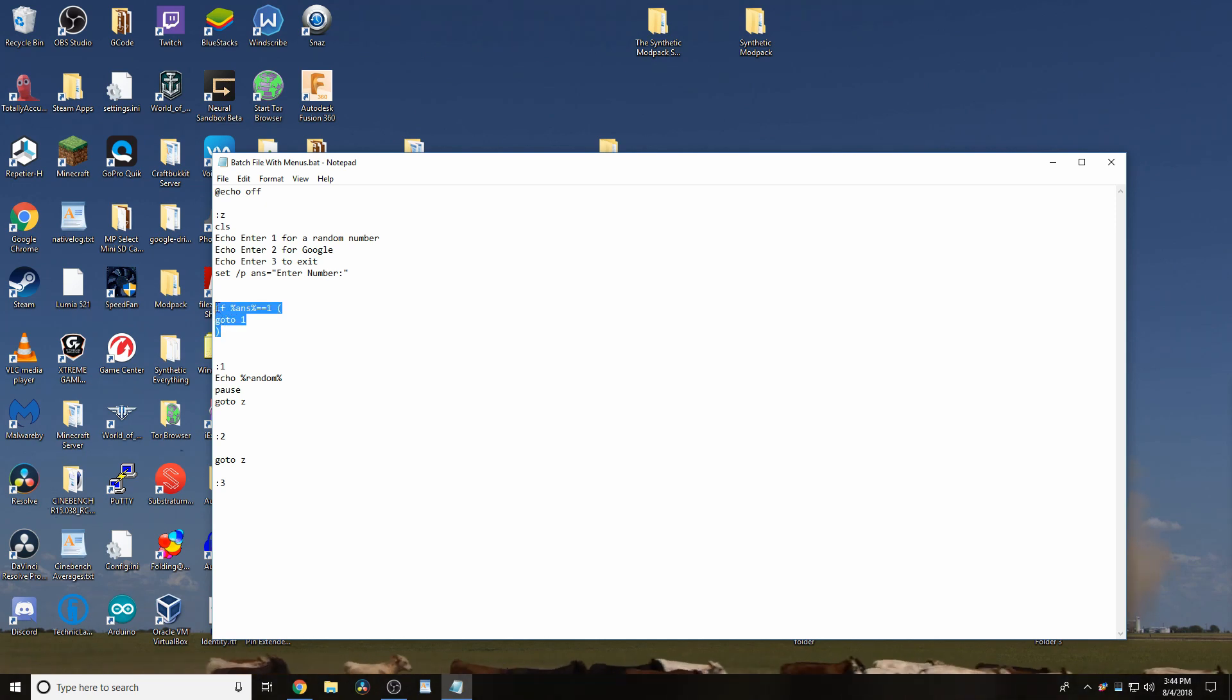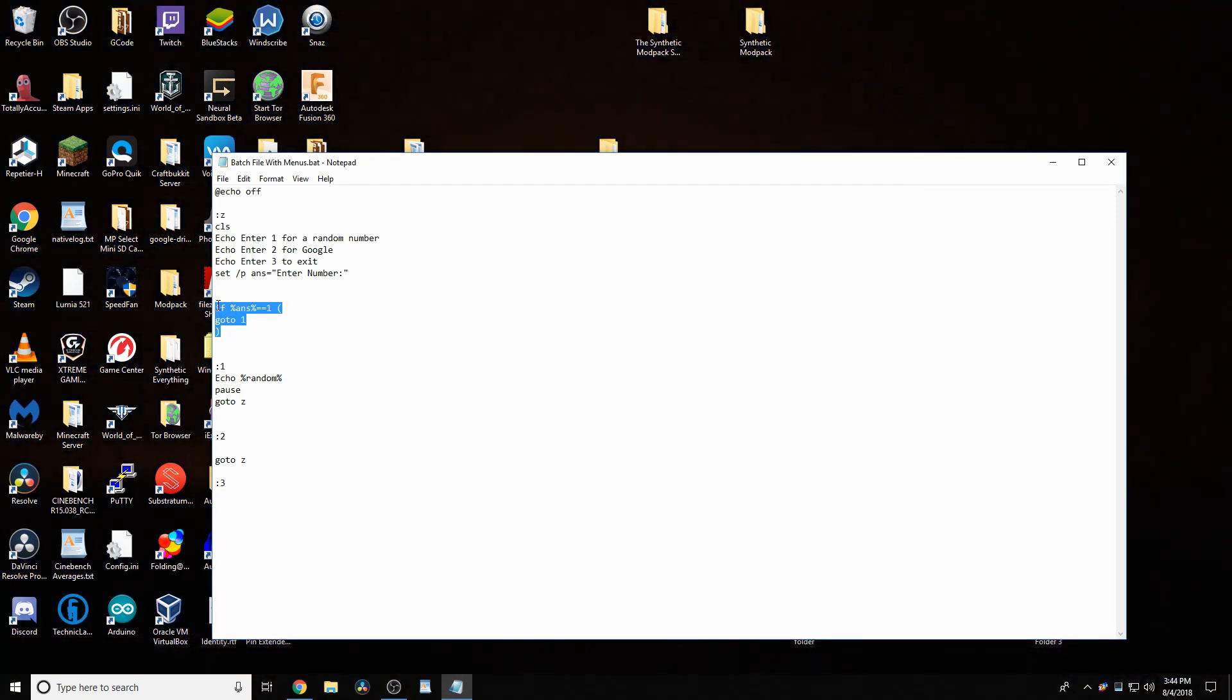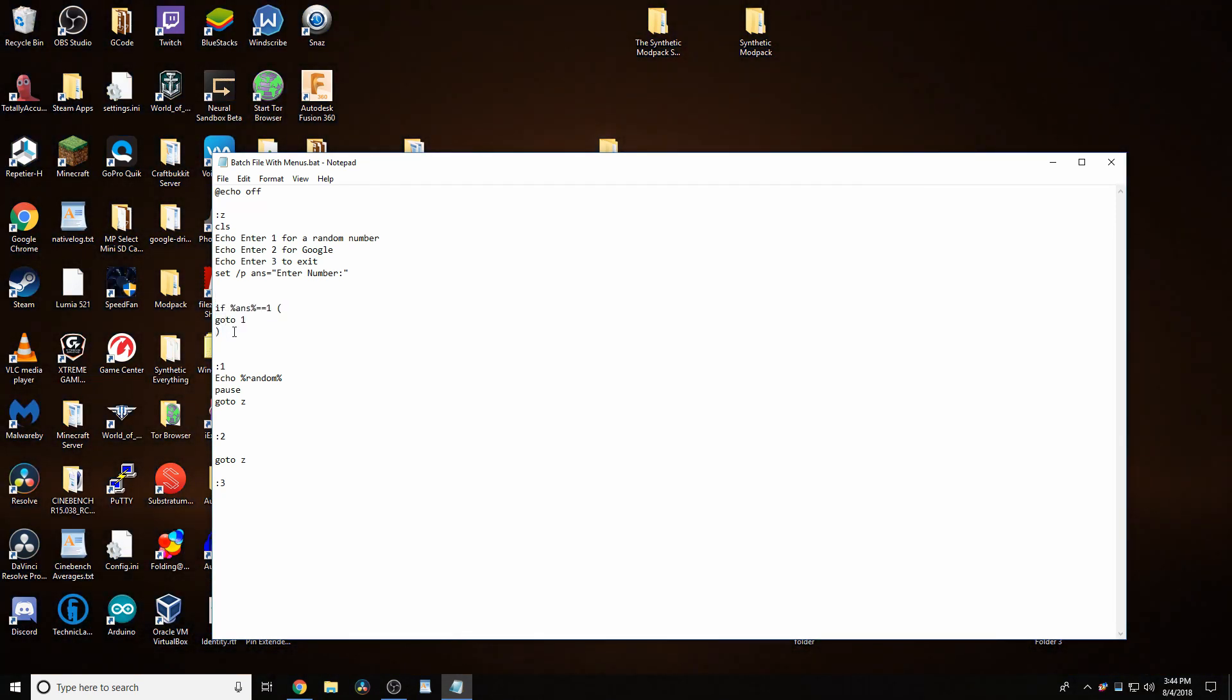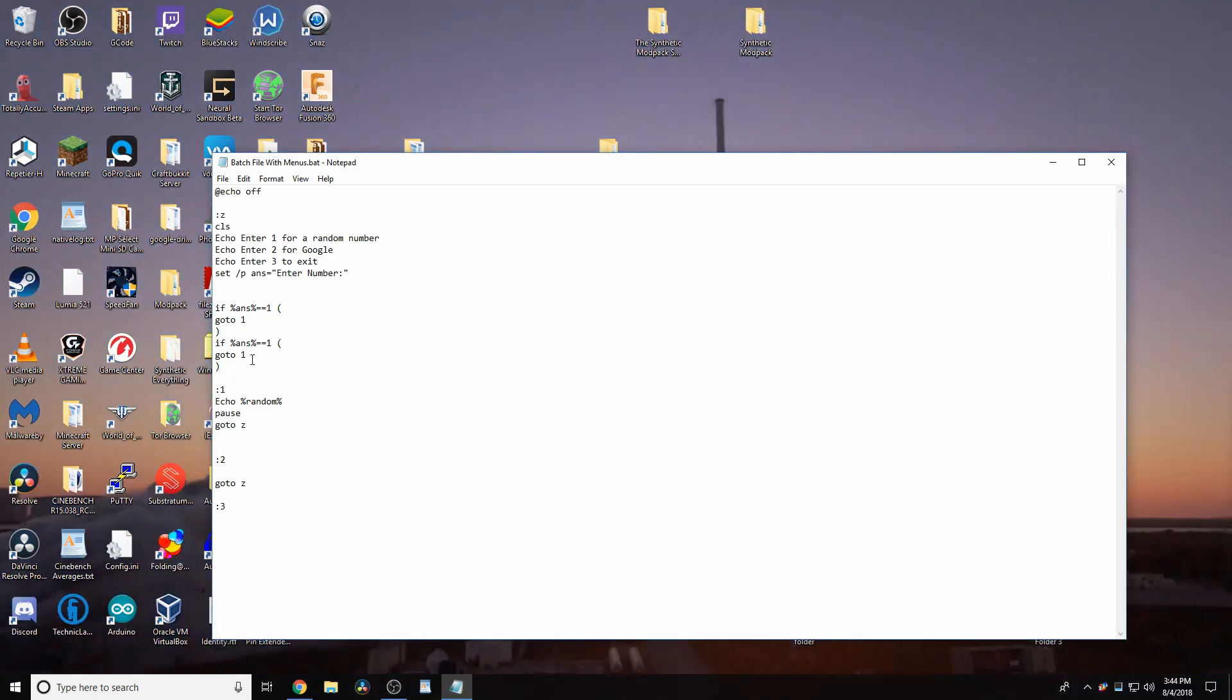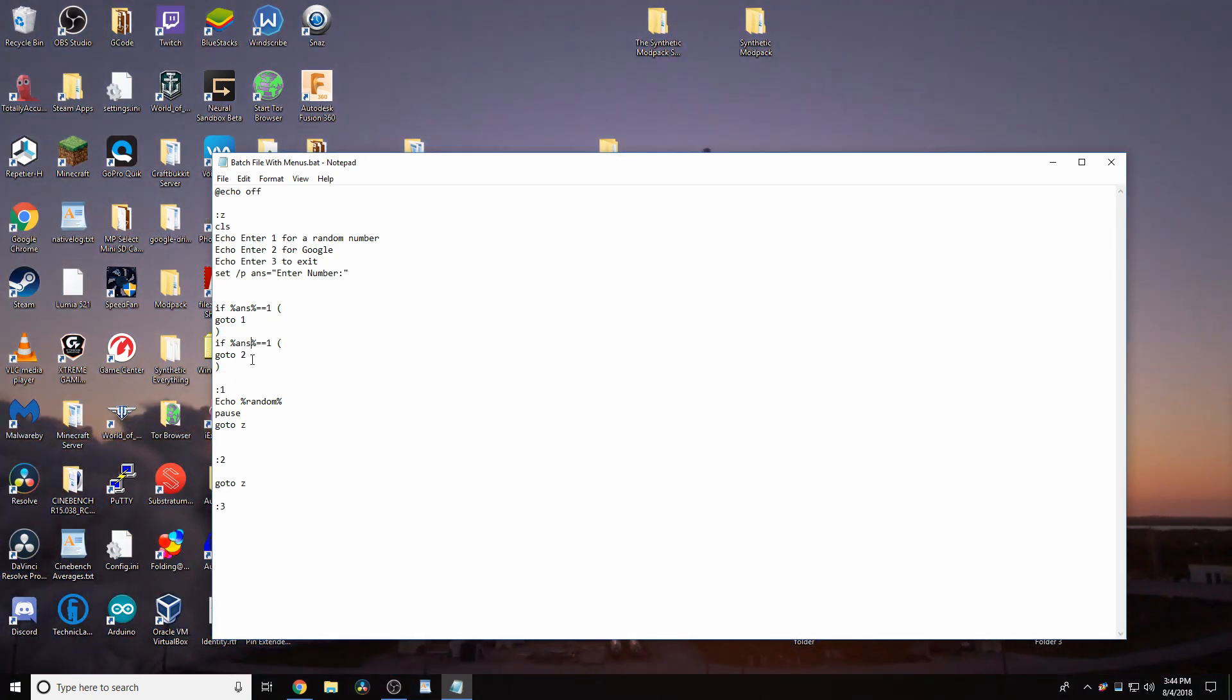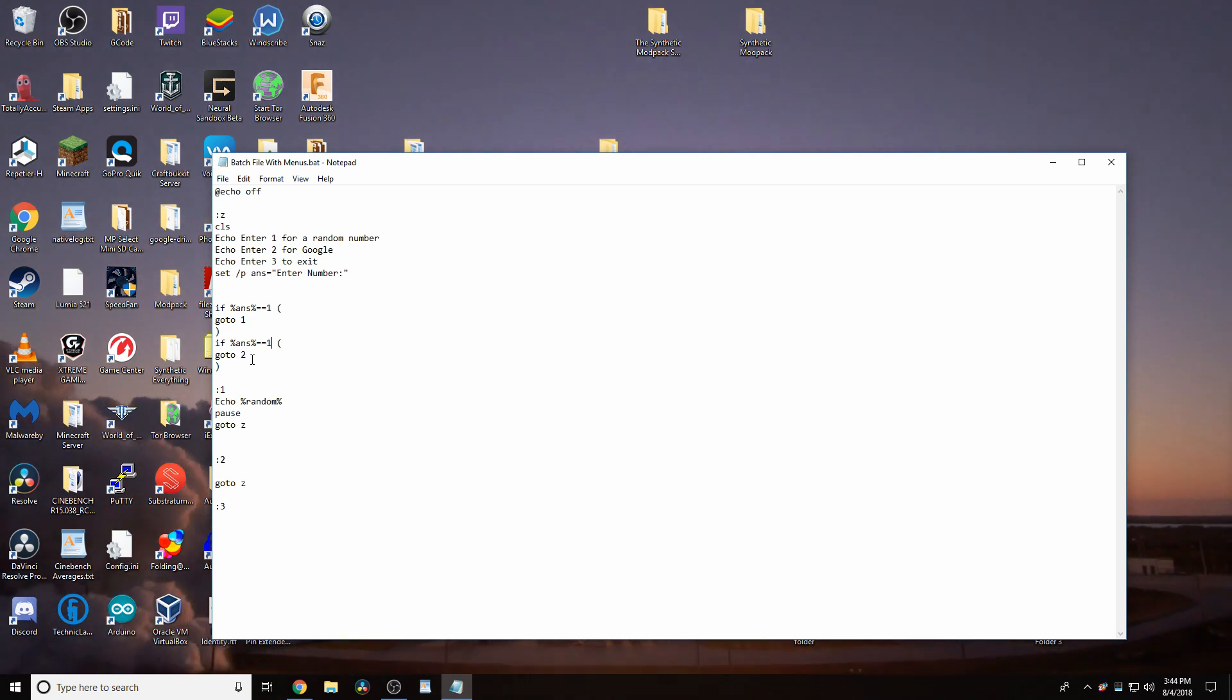So, the way we can tell it to go to 2 now is, CTRL-C, and then CTRL-V, and then we can just replace the 1s with 2s. It's quite simple.